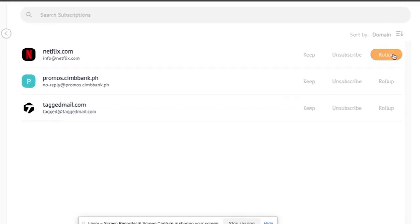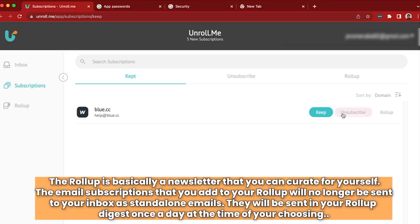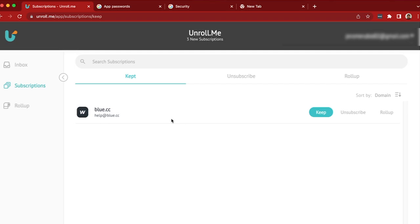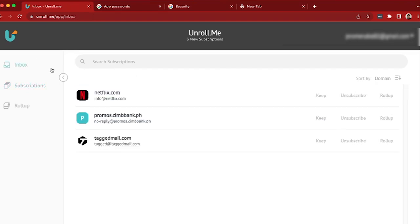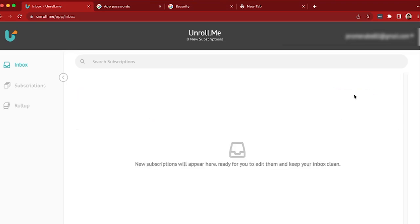Let me explain to you what roll up is. The roll up is basically a newsletter that you can create for yourself. What you're going to do is everything that you kept under your subscriptions, you could actually just add them to a roll up and it will be sent to you as a newsletter instead of receiving multiple emails, which is pretty convenient. For the subscriptions that you added to your roll up, you can find them under subscriptions and then roll up. Now, let's say you just want to unsubscribe to everything — then it's pretty much easier to do it by just clicking unsubscribe over and over until you finish all the subscriptions. And that's how you do it.